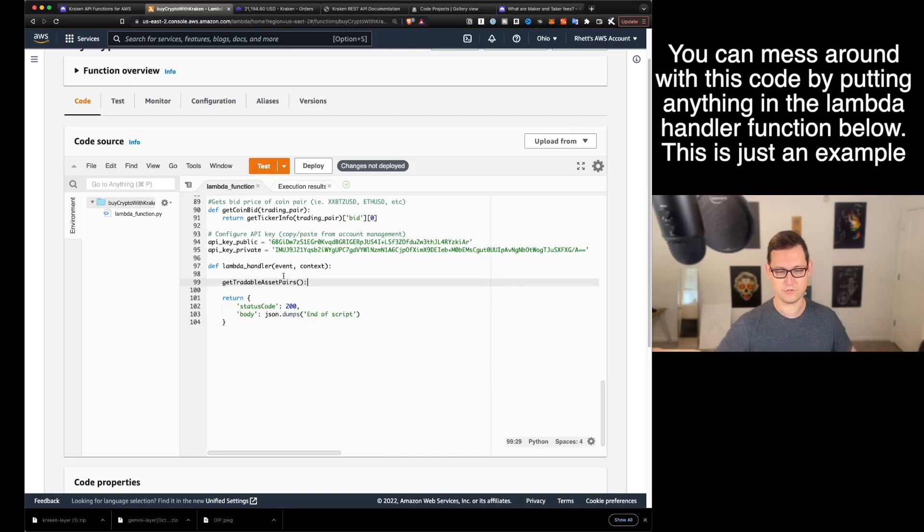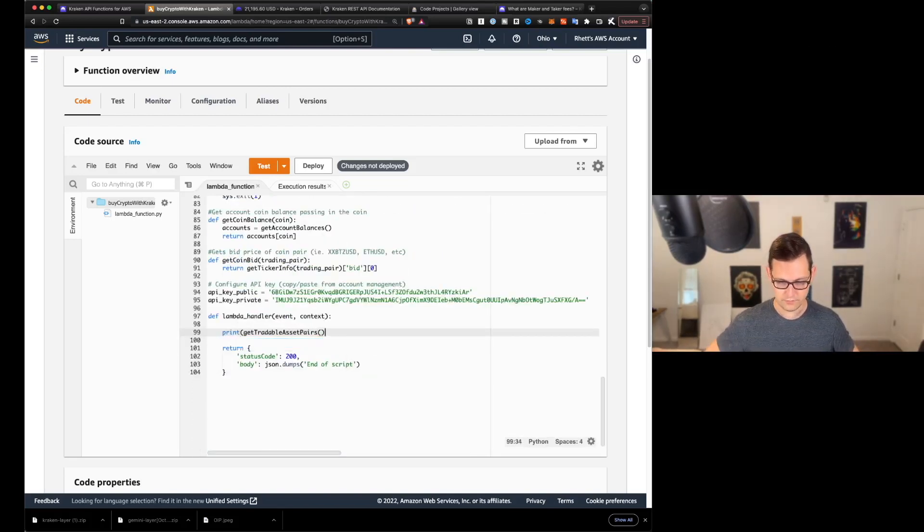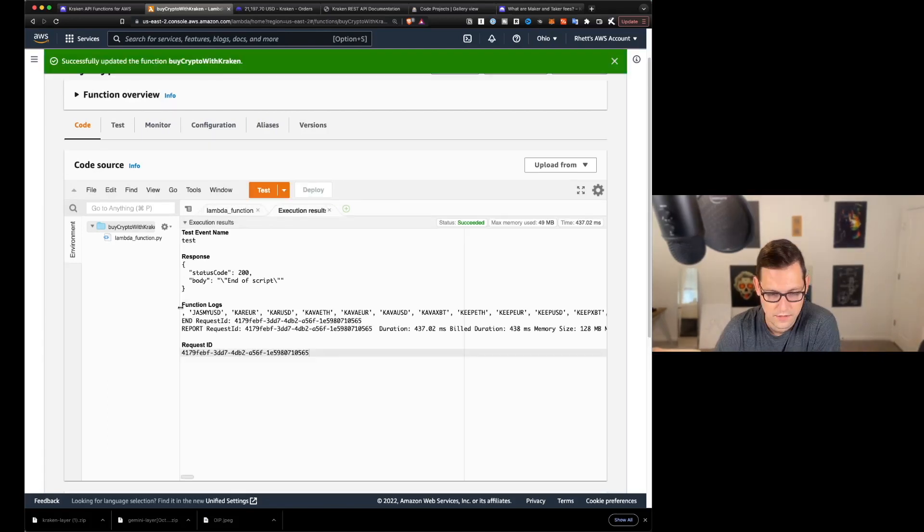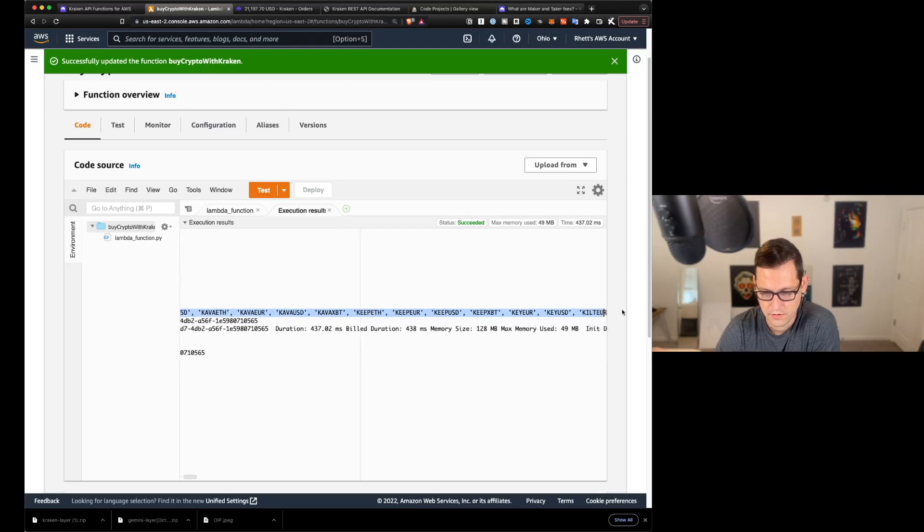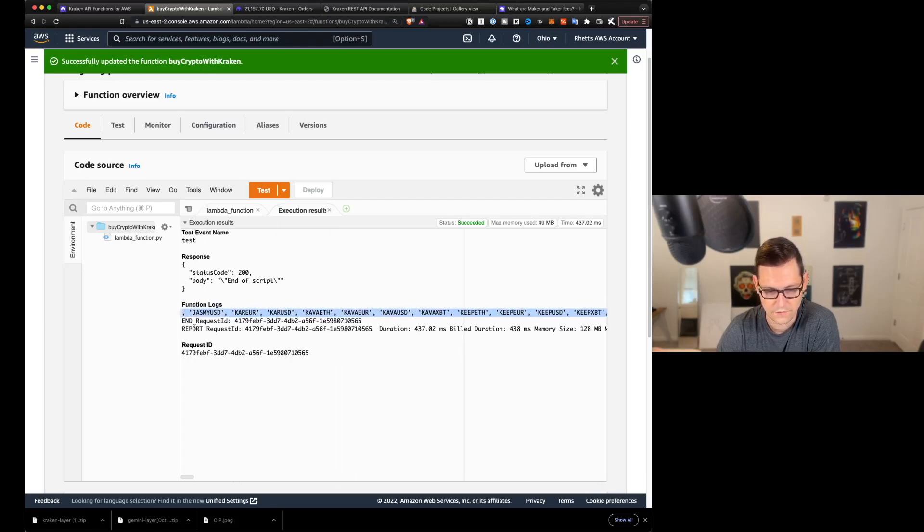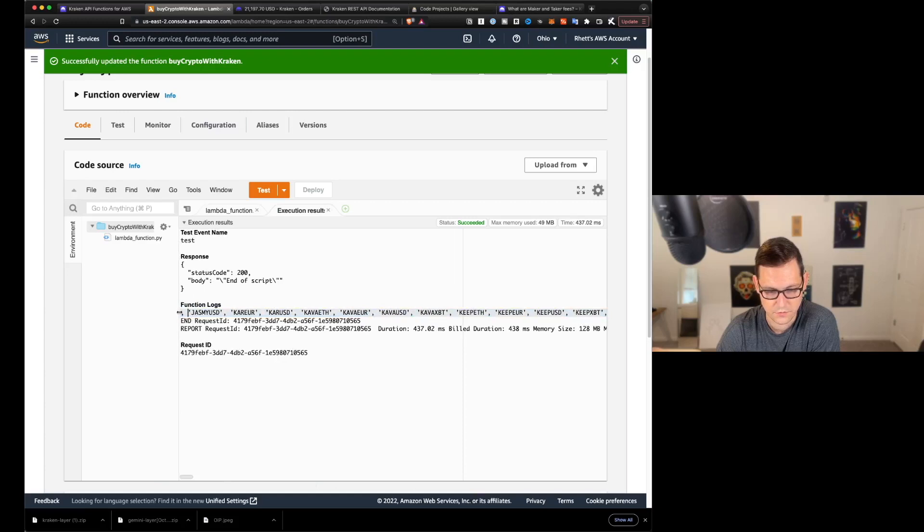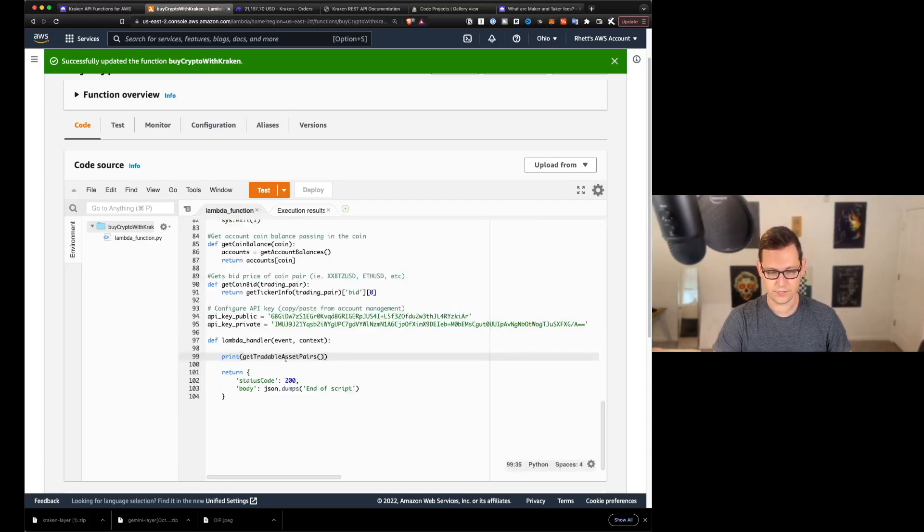And what we can do instead is let's run this first method called get tradable asset pairs. So we'll just type get tradable asset pairs here and we'll type print get tradable asset pairs and we'll hit deploy and we'll hit test. And so now what we're seeing here is every tradable asset pair available on Kraken. This list is very long and I think it actually got cut off at the beginning because it was too long.